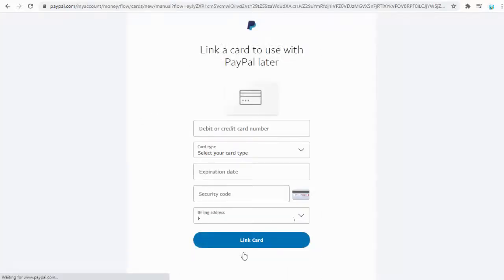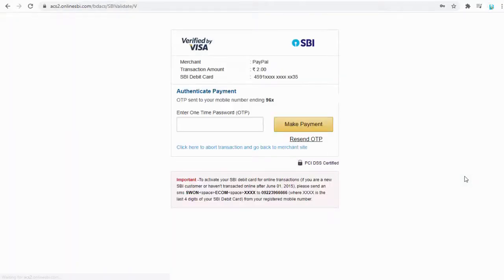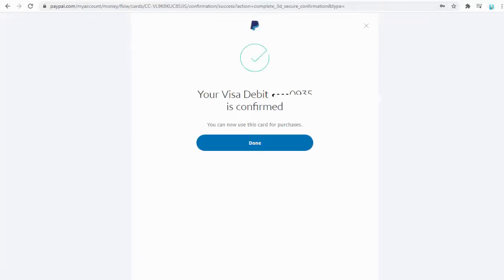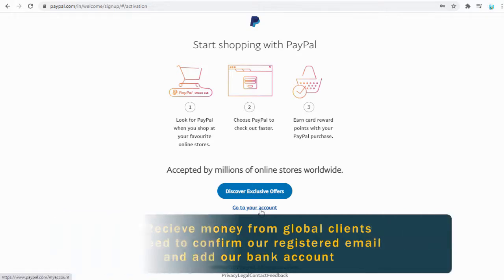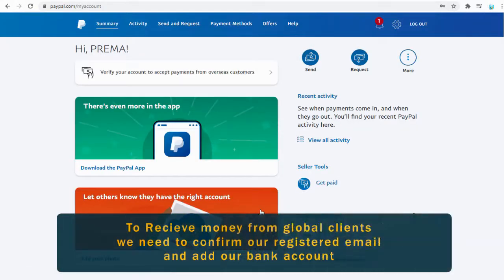Next, we need to add and link a bank debit or credit card number along with our address. To verify our debit or credit card validity, we need to confirm a small amount of less than a few cents. Once done, our PayPal account is set up and we can send money or buy goods and services with it.